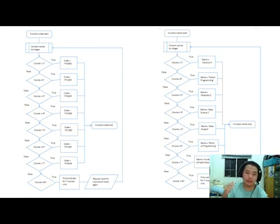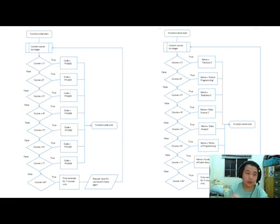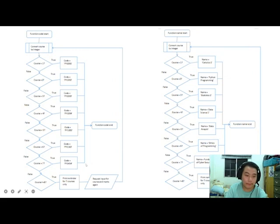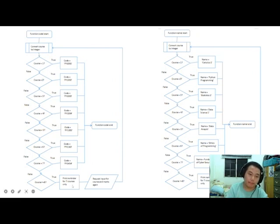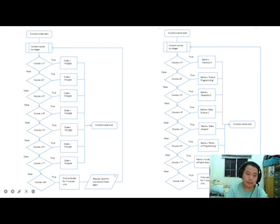These are the functions for getting the course code and marks and grade. When the user keys in the course and it is confirmed to be only digits, it converts the course input to an integer. If the course is 1, it sets the code to PY1001; course 2 maps to PY1002, and so on following the list. If the course input is 8 or more, we remind the user to key in again, since the list only has seven courses.